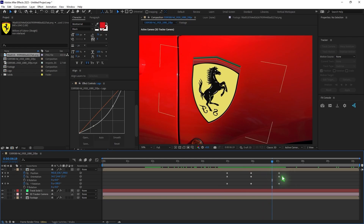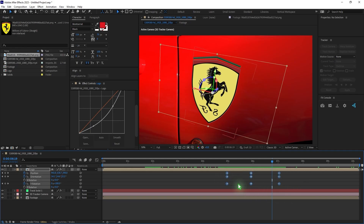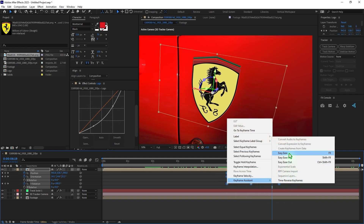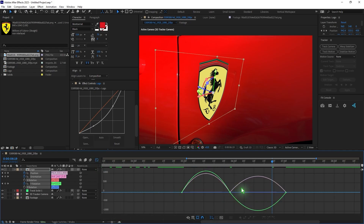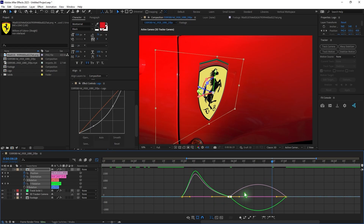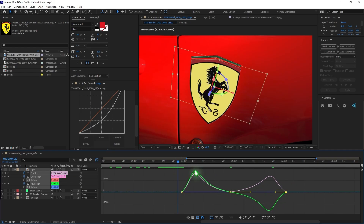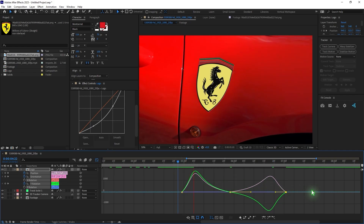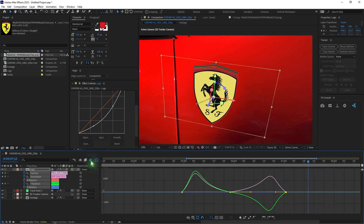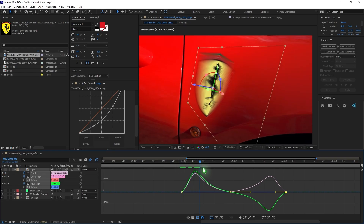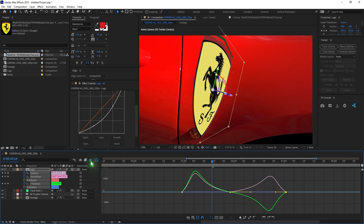Right now we have a very basic animation — it's not smooth. Select all the keyframes, right click, Keyframe Assistant, and Easy Ease. Go to the graph editor and adjust the graph curve. If you play it back now it's going to be very smooth. We're also going to add motion blur to this because it makes it more realistic — without motion blur it's flat and boring. Make sure to turn on motion blur for this layer.